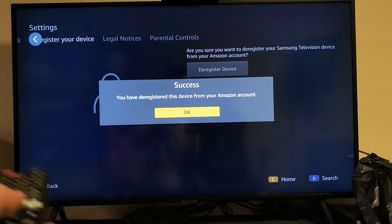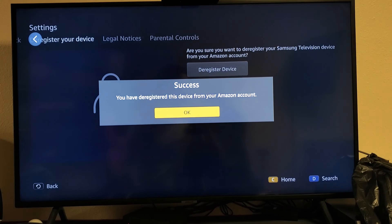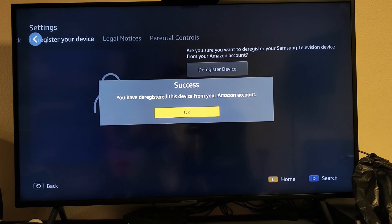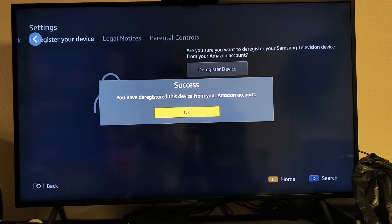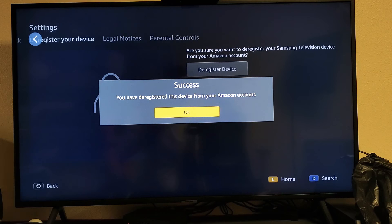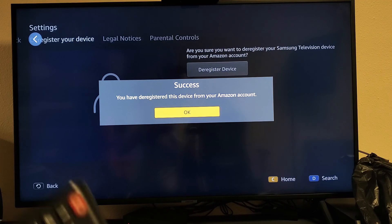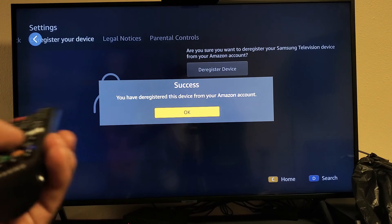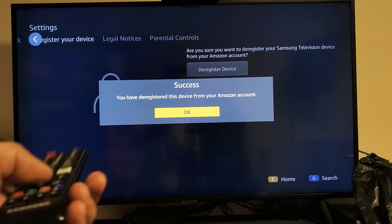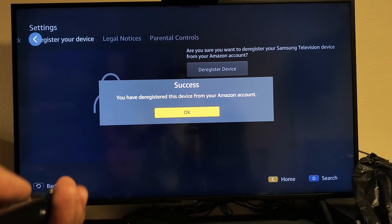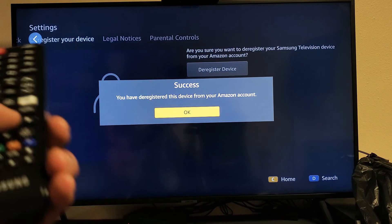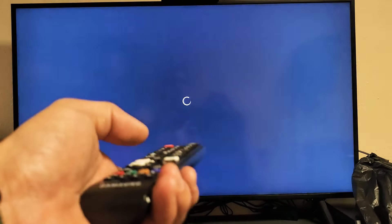...deregistered. In other words, I'm signed out. Now if I wanted to sign back in, I can sign back in—basically register the Amazon account back onto this TV. You can keep signing in and out if you wish. Deregister, register is what they call it. Pretty simple.